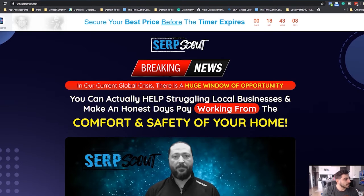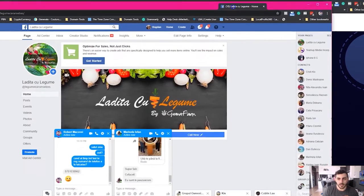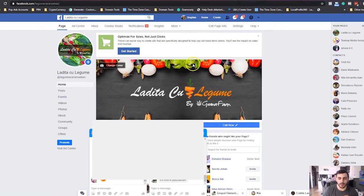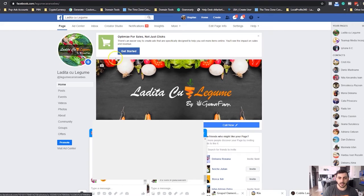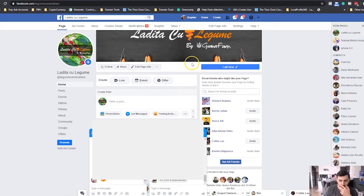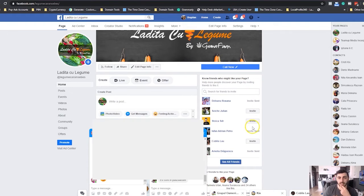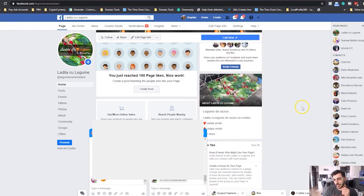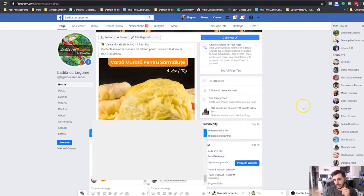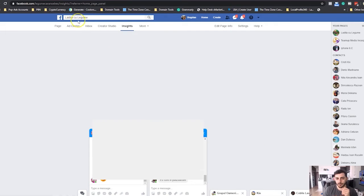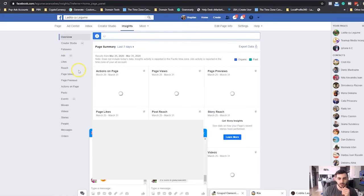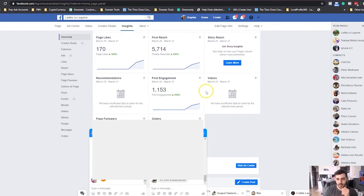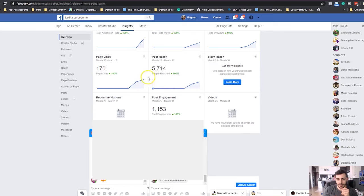Just two days ago, I've created them a fan page. This is going to be in Romanian, but don't worry. I've made a little logo with their brand and basically created their brand overnight, really quick, because we're living in crisis times and speed is of the essence. In just two days, we were able to gather like 200 followers on this page.